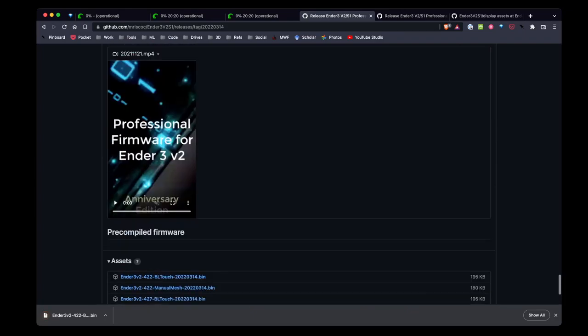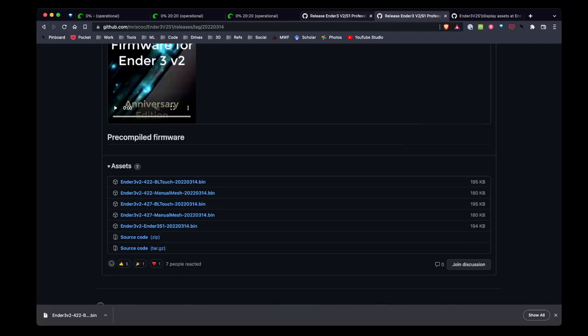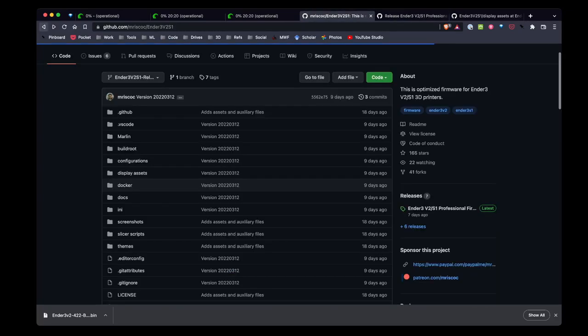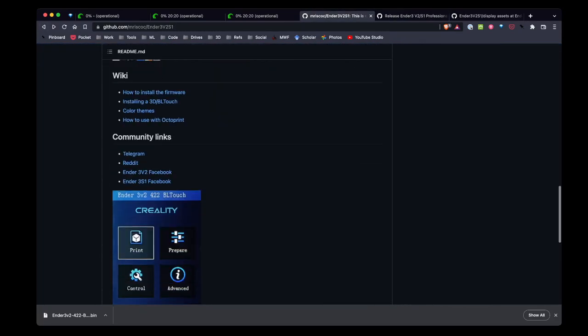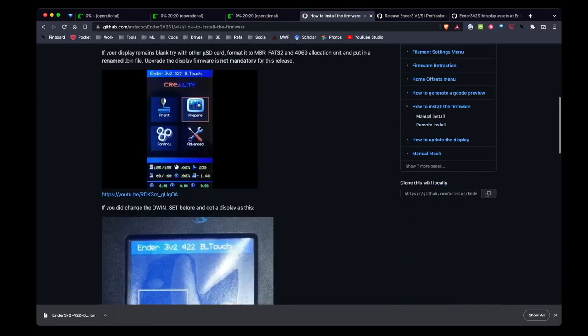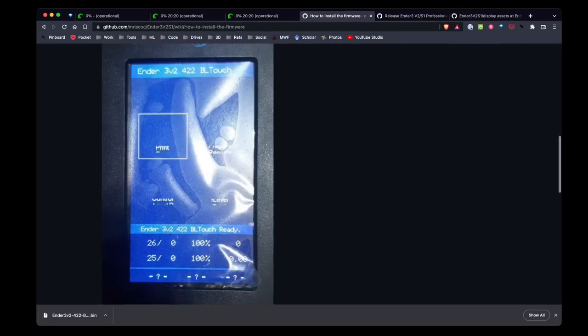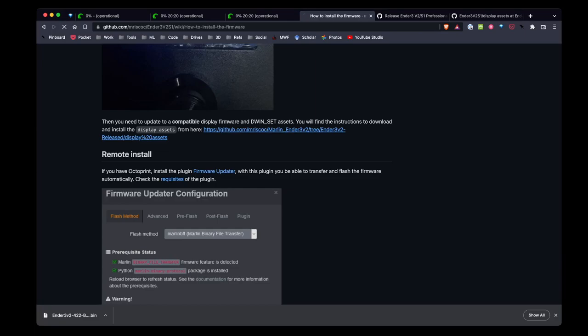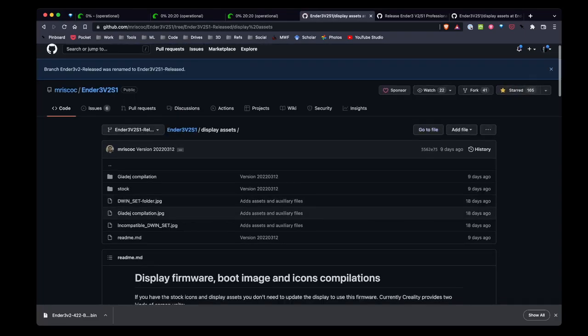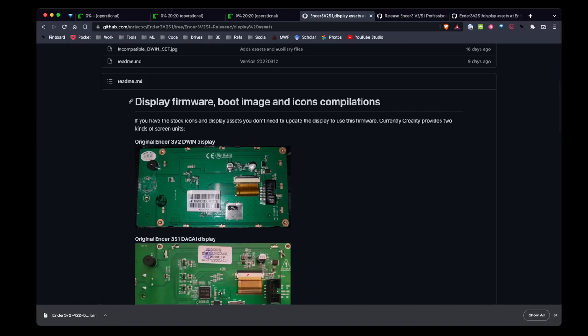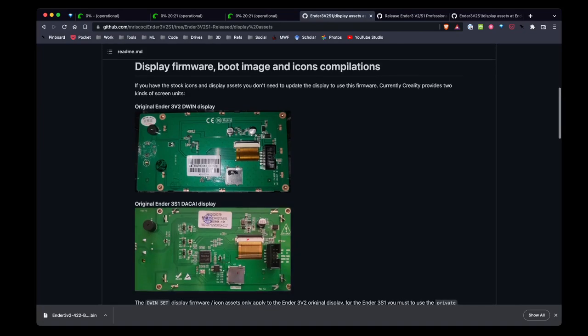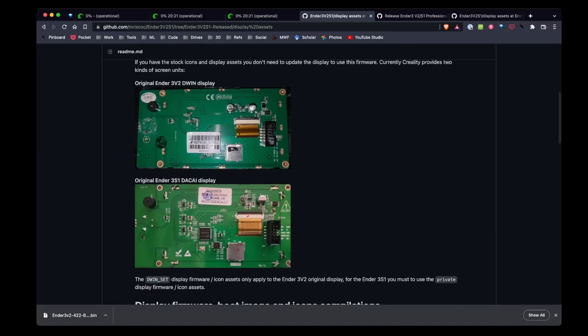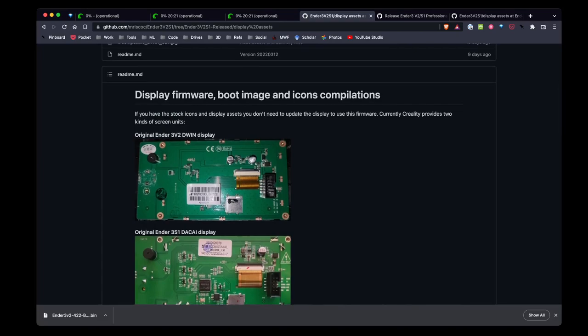Also while I'm here, I'll go back over to the main site. On the install instructions I'm going to scroll down and here's a link to the display. Now it looks like I'm going to have to pop the display off anyway to update the firmware, but it looks like there's two different flavors of displays.